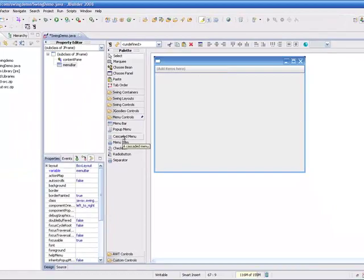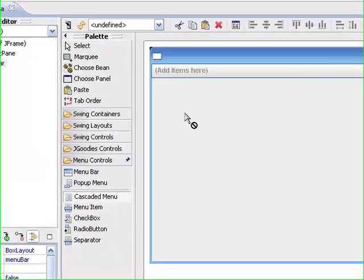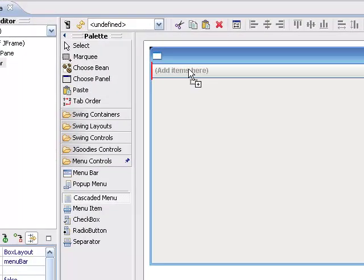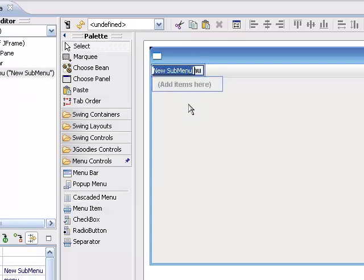And now we want to build a cascading menu. So we'll say Cascade Menu. And again, you'll see we get that visual indication on the left saying that that's a legal place.